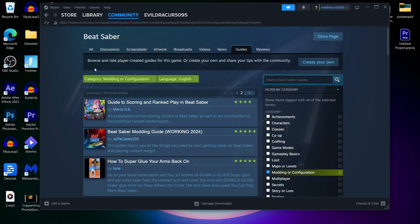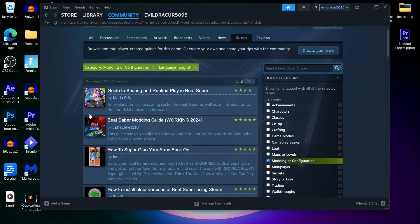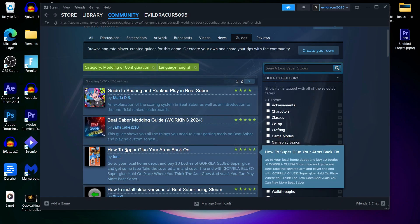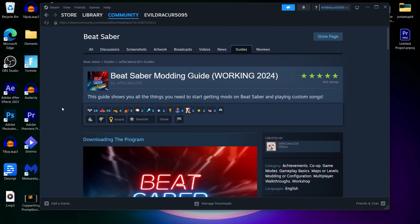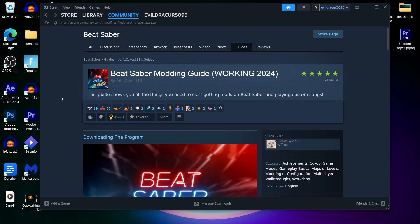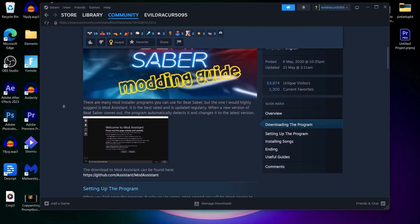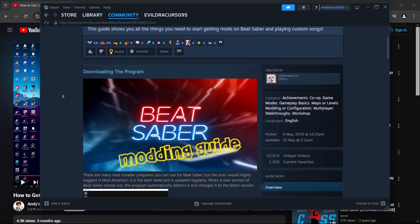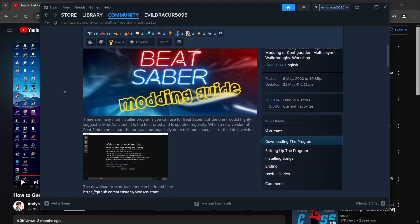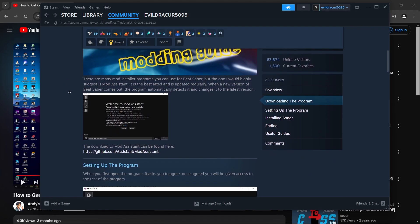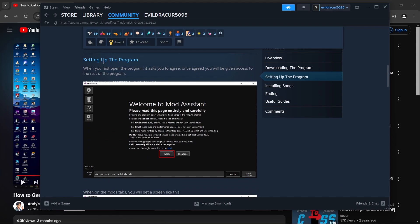After clicking on modding and configuration, you will see a list of mods and configurations in this area. What we are going to select here is this one Beat Saber modding guide working 2024. Click on this and it will take you to a full text guide on how to install mods in Beat Saber. You'll have to basically download the mod assistant that you get on this page. Click on this link and you'll be able to download mod assistant for Beat Saber.